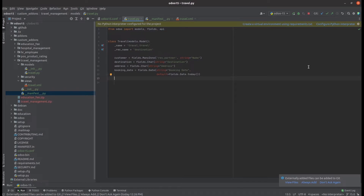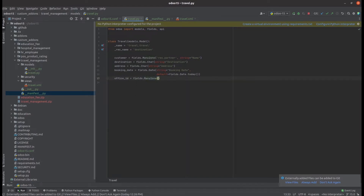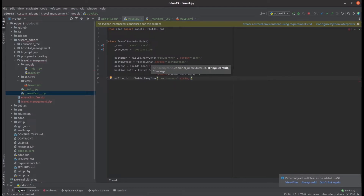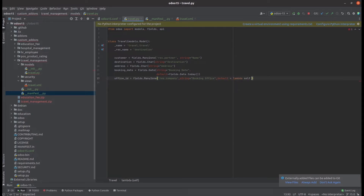I'm adding a Many2one field called `office_id` from `res.company`, which gets the value of the current company. The string name is set as 'Booking Office'. Along with the field, we add the default value as `default=lambda self: self.env.company`. This returns the current logged-in company. Then we add this field to the XML as well.